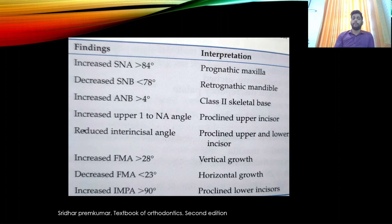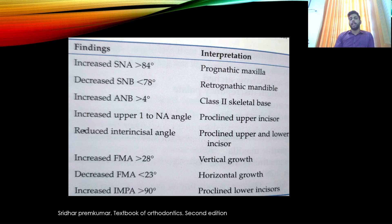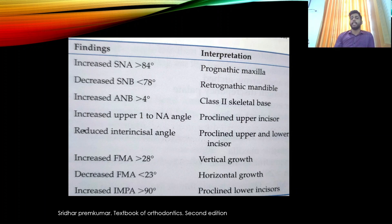FMA, the Frankfurt mandibular plane angle, is the angle between the Frankfurt horizontal plane and the mandibular plane. A value greater than 28 degrees indicates a vertical growth pattern, while a value less than 28 degrees indicates a horizontal growth pattern. IMPA, the incisor mandibular plane angle, has a normal value of 90 degrees; a value greater than 90 degrees indicates proclined lower incisors.